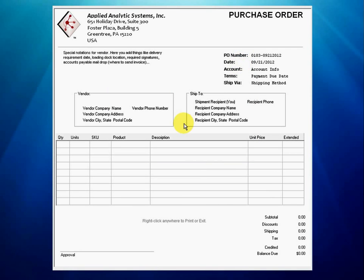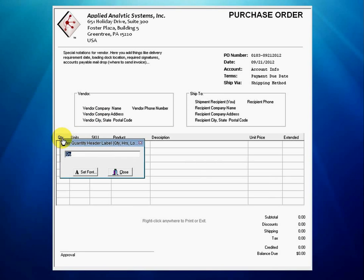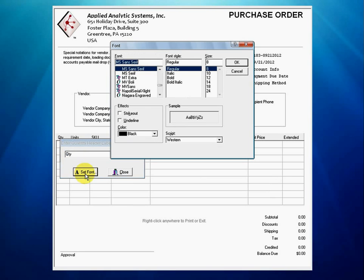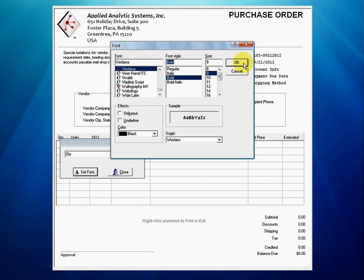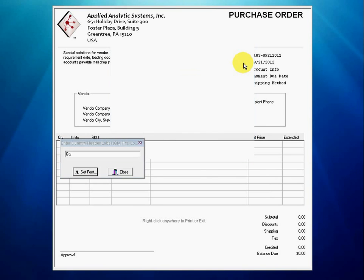We do the same for the line item headers: quantity, units, SKU, product description, unit price, and extended. We can change the text for any of these line item header labels at any time, but for now we will just set the group's font and font style to Verdana, 9 point, bold.